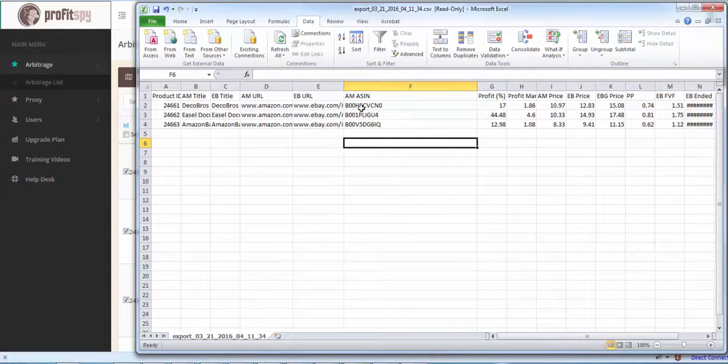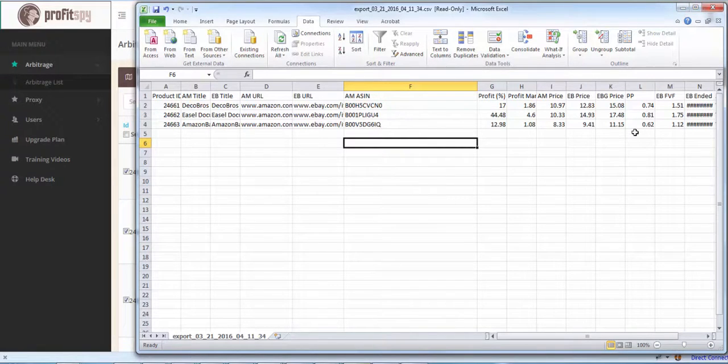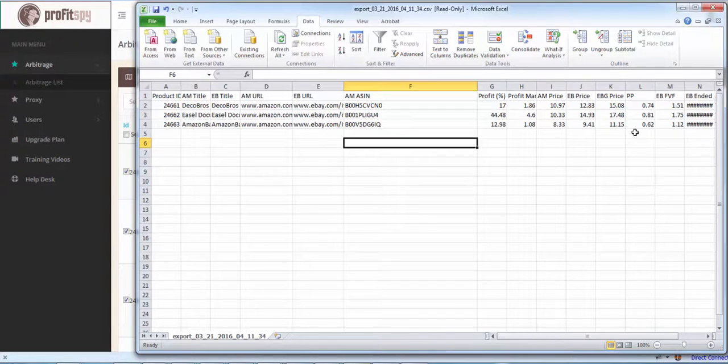So you can now have these ASIN numbers and import them to say Pricet, Pricematic, Joe Lister. There's a few other ones out there as well.